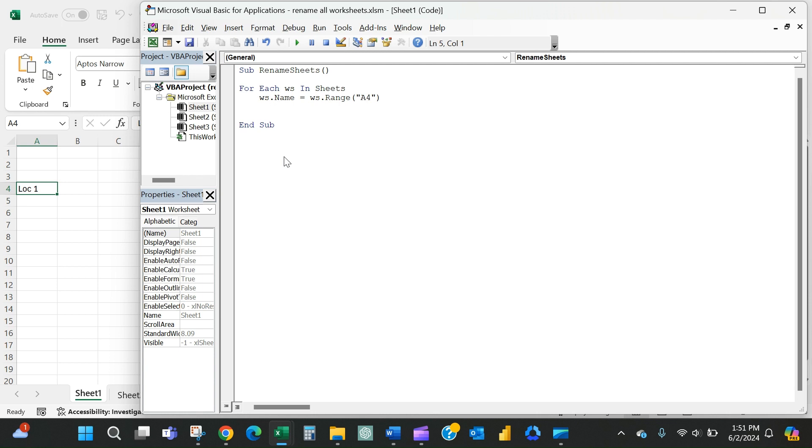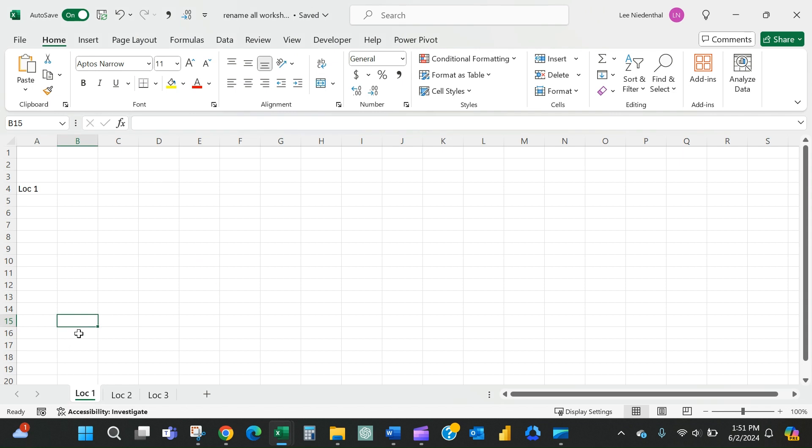And then I just need it to go to the next worksheet. So now I can just hit the play button here and then back on my file, you can see now